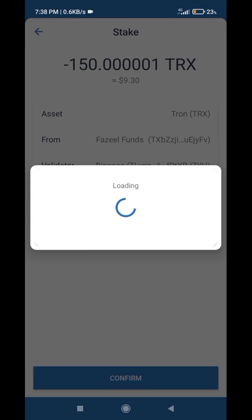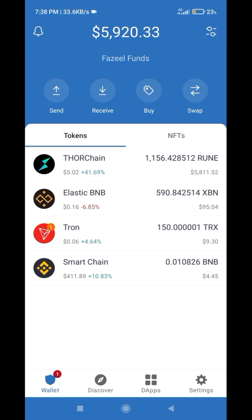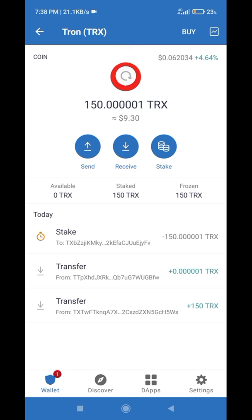I have to confirm the security. Then you will have to wait some time. You can see our TRX coins are staked successfully.